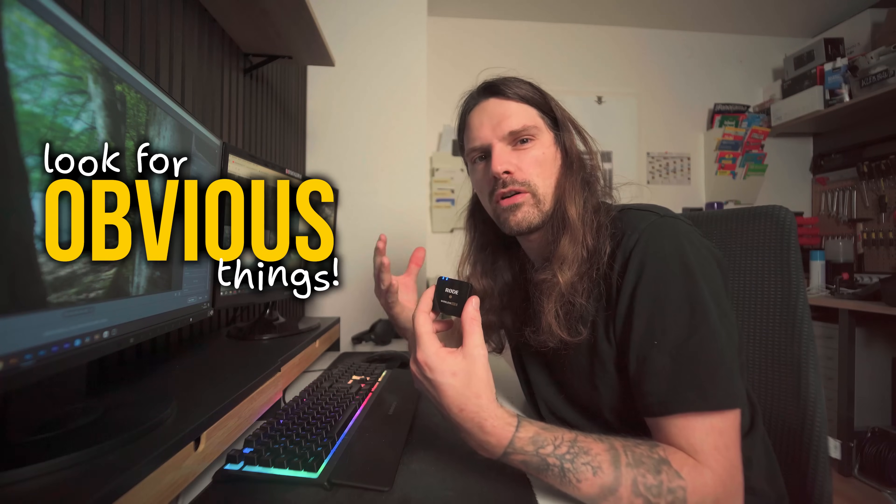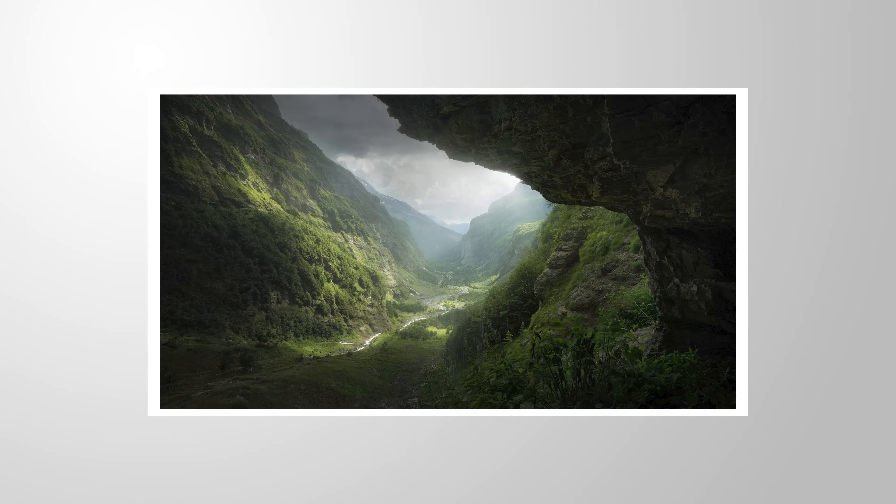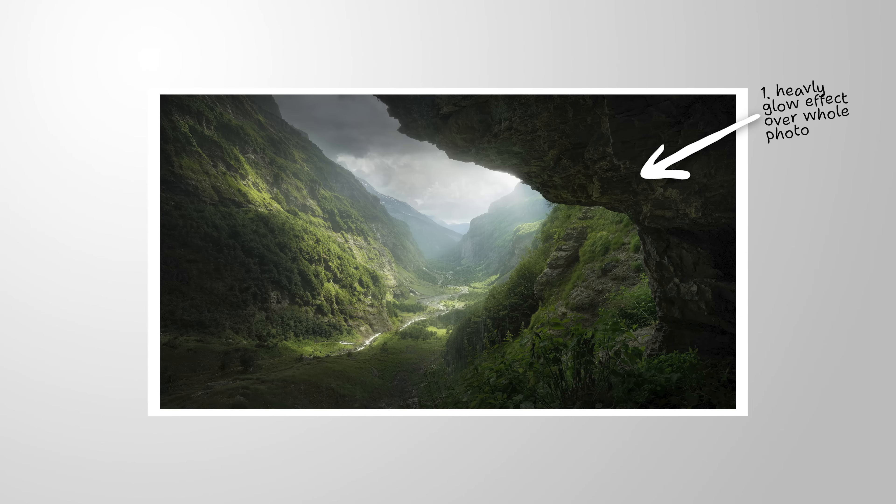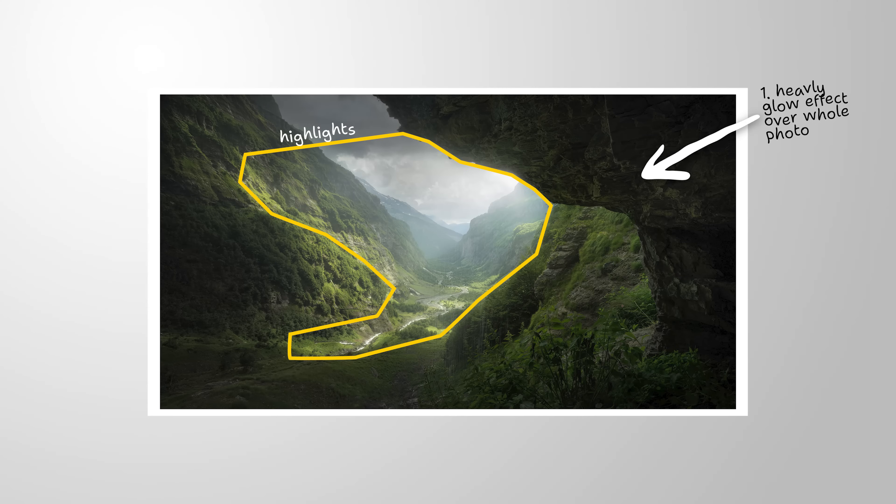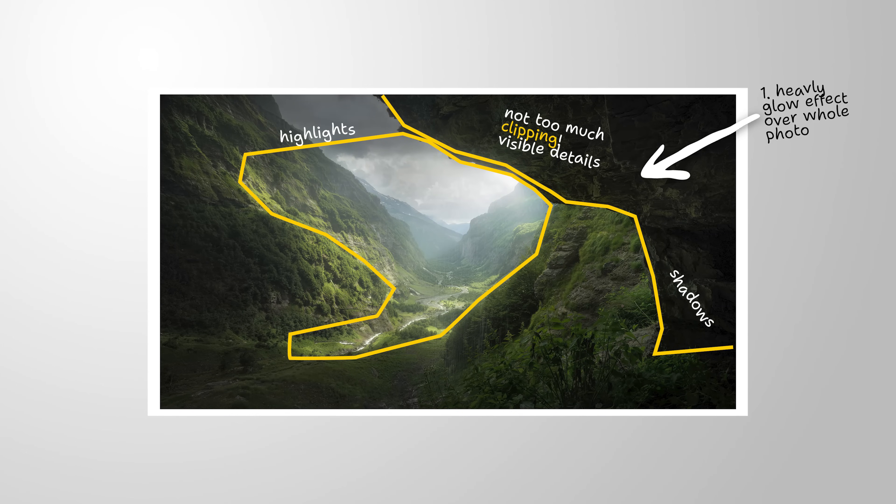We need to look at obvious things he's doing. Of course he has a very heavy glow effect on top of his images. Another thing we can look out for is highlights and shadows. Usually he works with very deep shadows, but the shadows aren't clipping. So that's important to keep in mind.